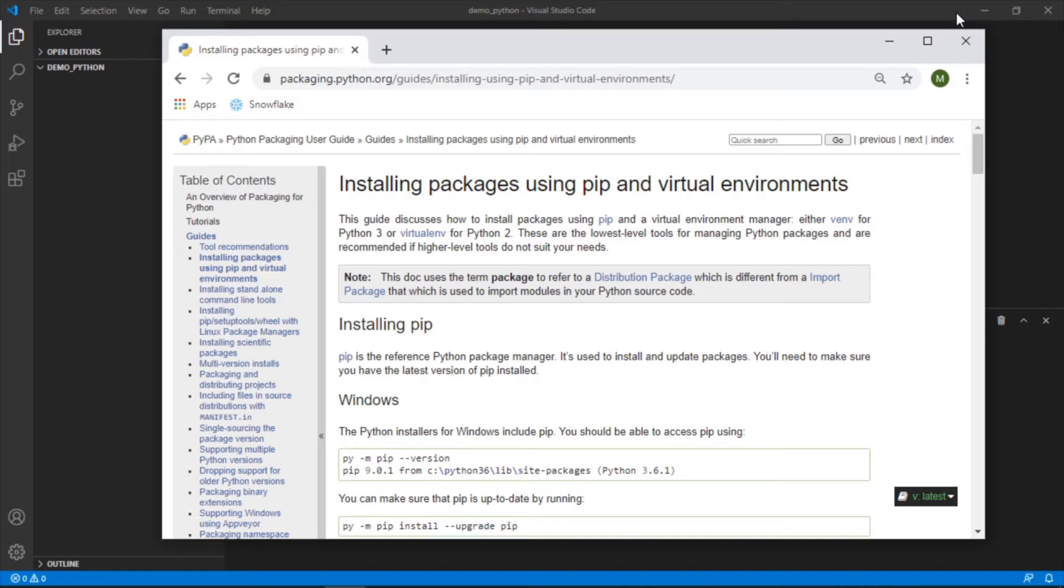When you initially install Python, all of your packages, everything that you install is all one big folder of everything. Using virtual environments allows you to separate them, which then, depending on your project, you can have different versions or different things in it. A lot of use cases for that.